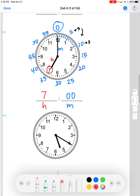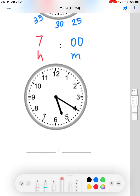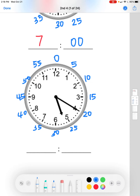Now we'll do the next question. Counting by fives around the clock: 0, 5, 10, 15, 20, 25, 30, 35, 40, 45, 50, 55. Our minute hand is pointing at the 4, which is 20, so the minutes will be 20.